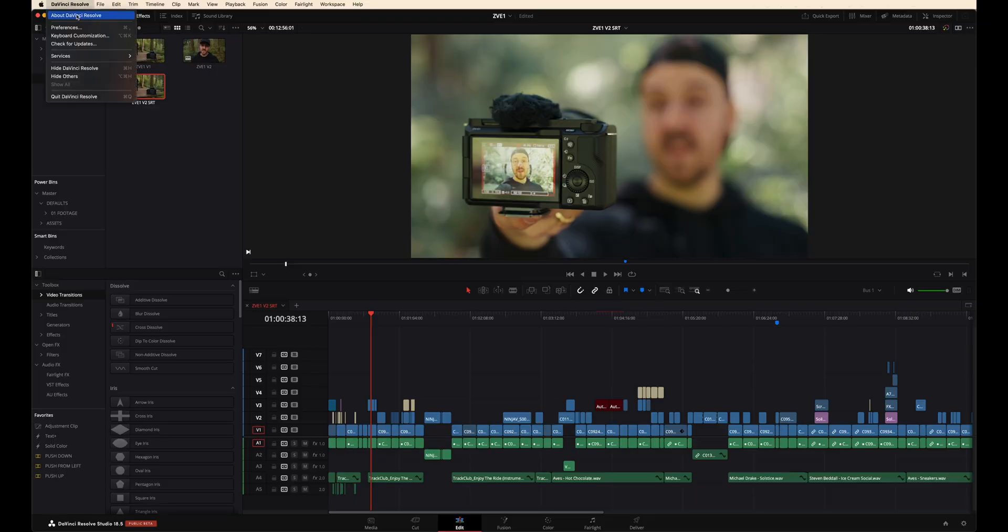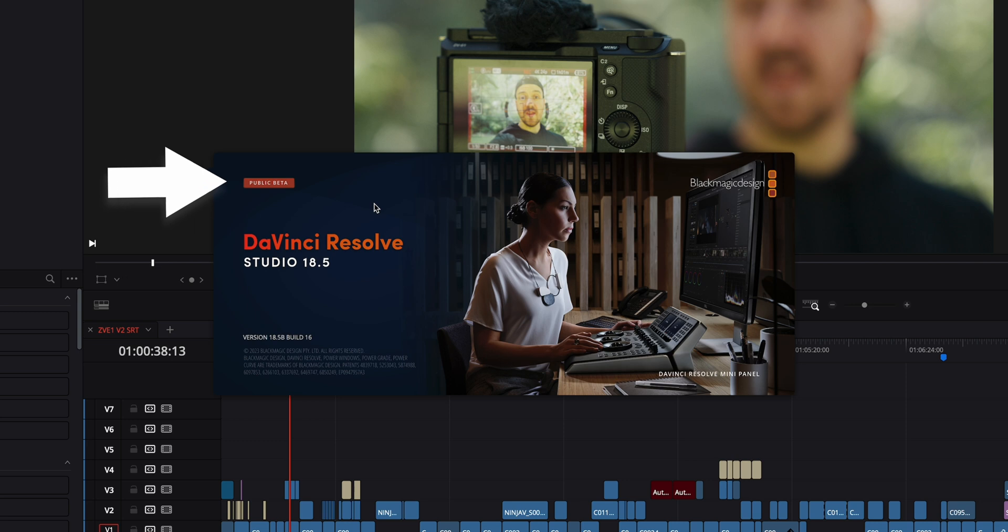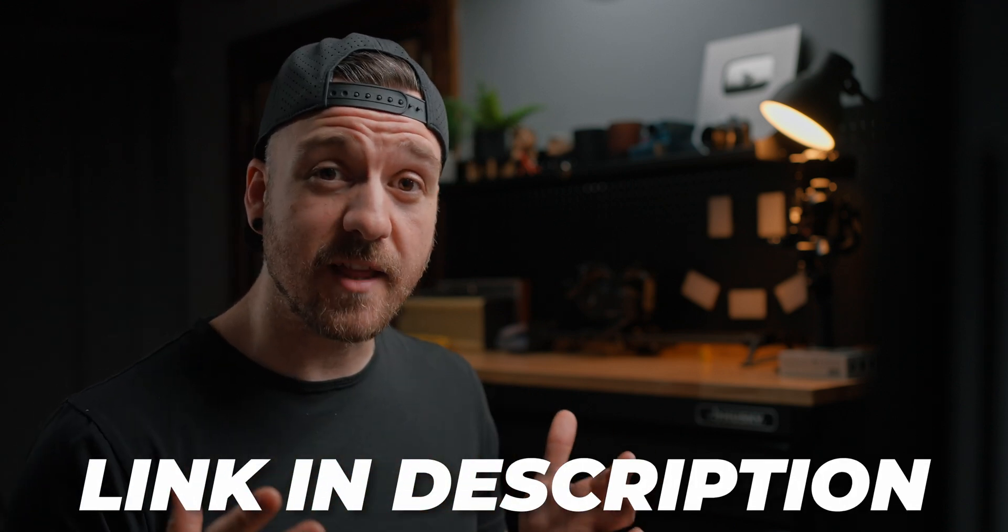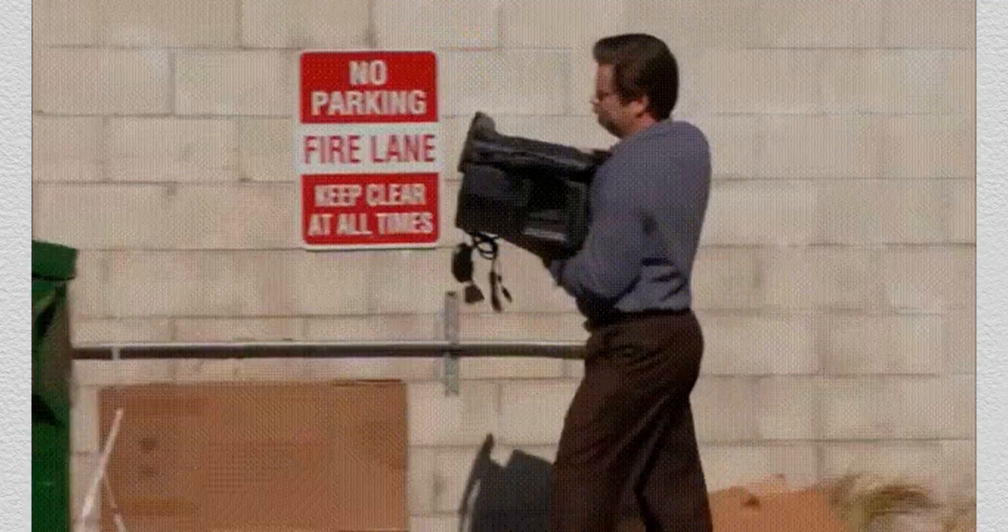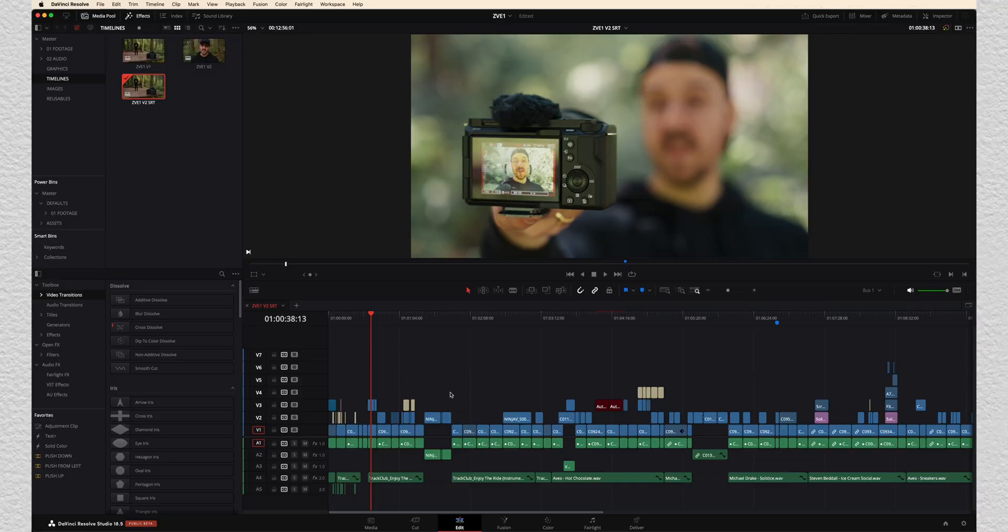Now, right now I'm in the beta version, the public beta of DaVinci Resolve Studio 18.5. So if you're watching this right when I put out the video, you do have access to the public beta. I'll leave a link down in the description if you wanna go check that out. But fair warning, it is a beta. So there are some bugs and that kind of stuff going on. Don't use this on anything that it is super imperative that it doesn't ruin.